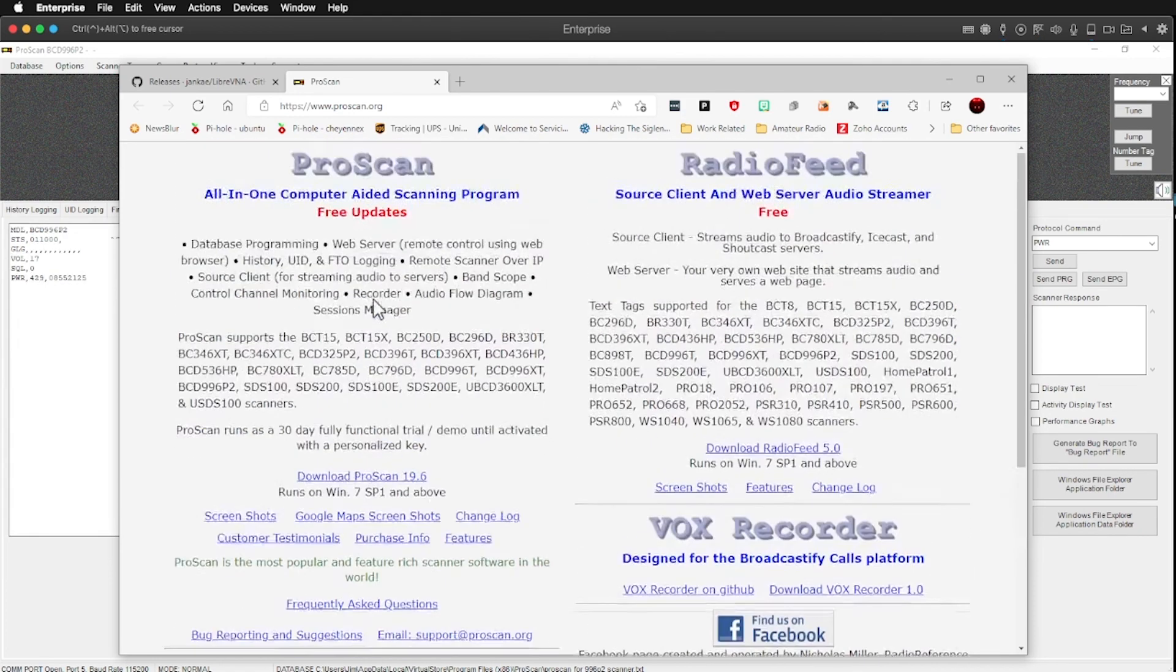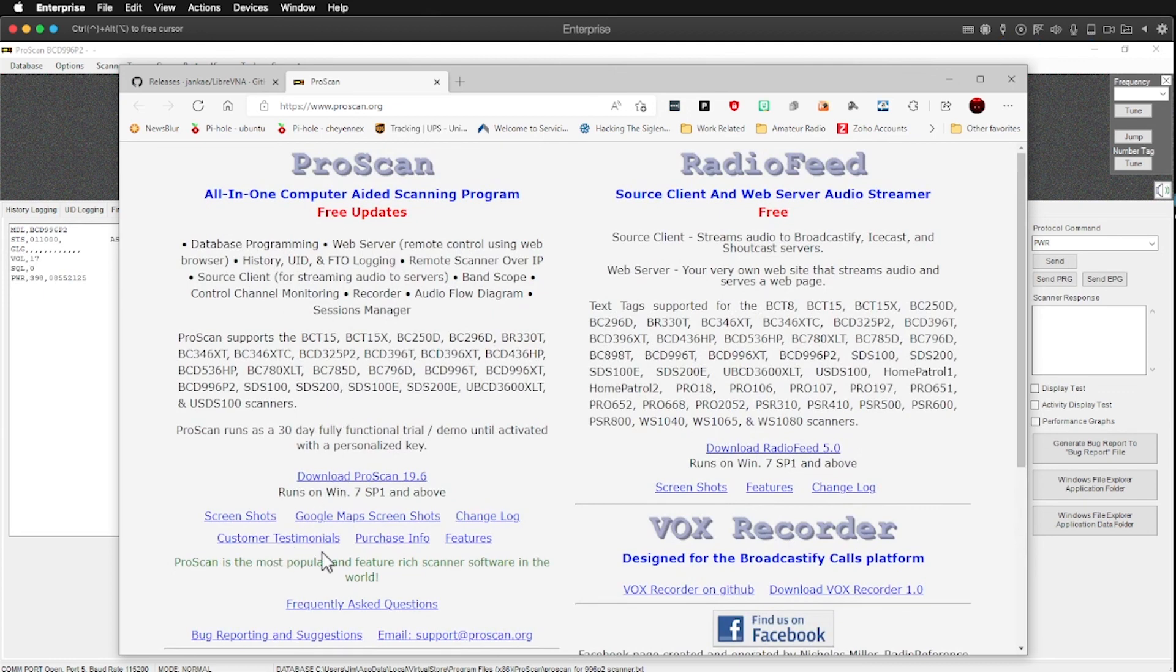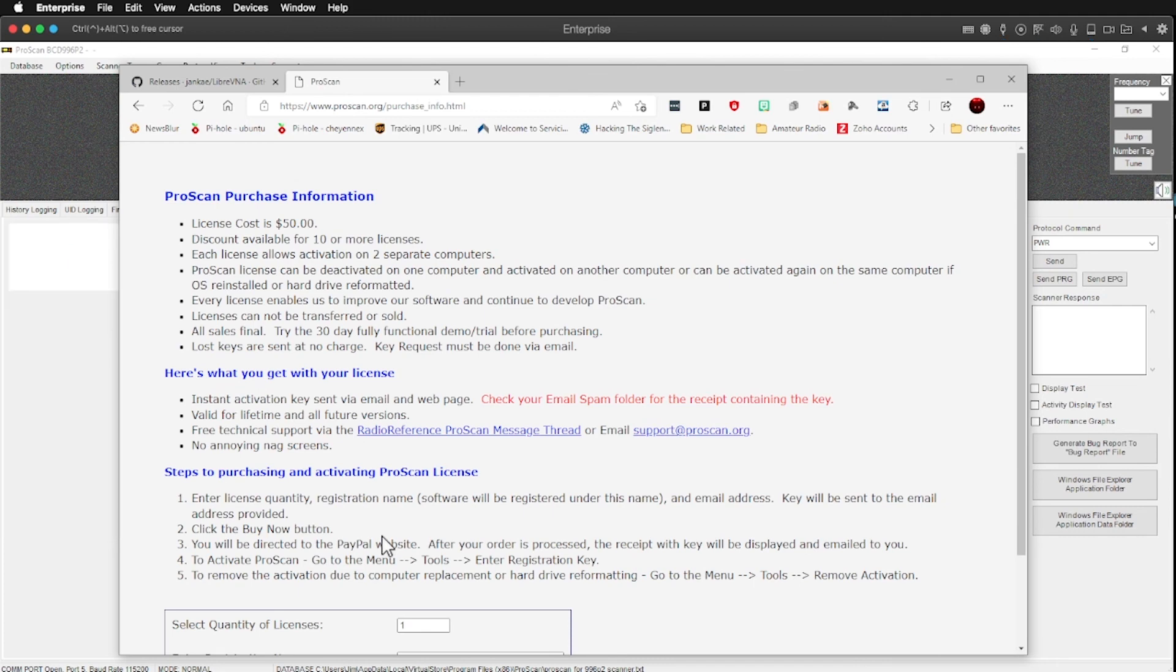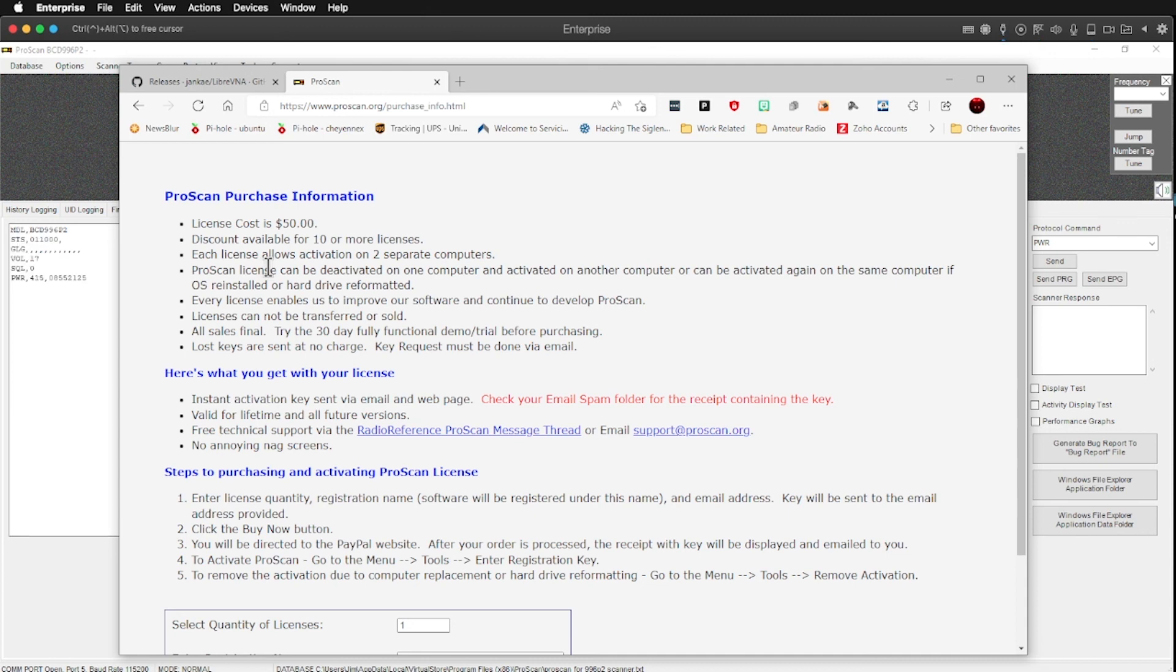I believe I was looking to see if we could find the cost on here, purchase info. I believe it's $50 for this software. Yeah. And each license allows activation on two separate computers. So if you have, like I do a computer in my shop and a computer in the house, then I can use it on two different computers with different scanners. So that's pretty swank. And the license is lifetime. You get it via email and, you know, a few minutes kind of deal.